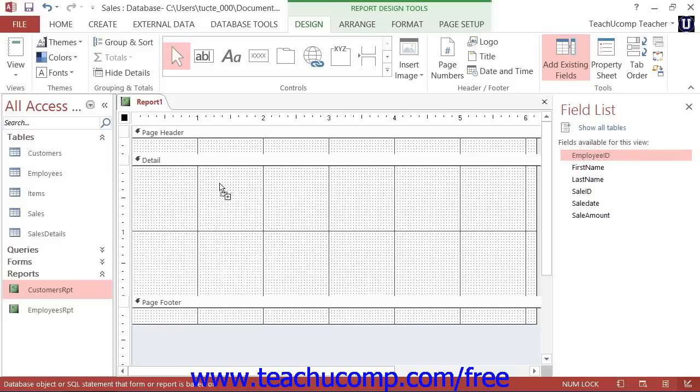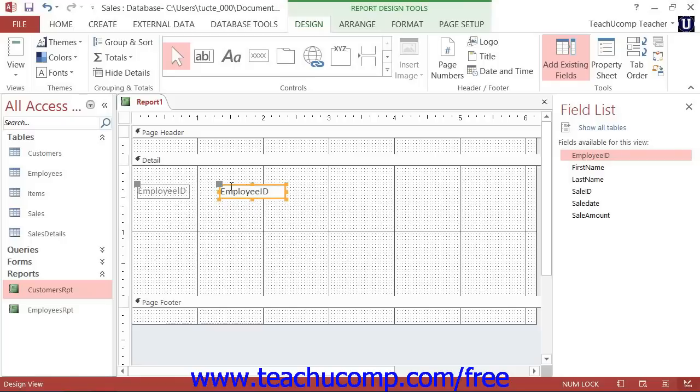Fields that are added to the Details section display their field information once for each record in the associated data source.